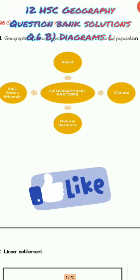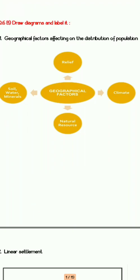Hello students, in this video we are going to solve the question bank's question number 6B, where you have been asked to draw the diagrams. Some questions are asked from the textbook in which the diagrams are available, and some questions are outside the textbook, meaning the diagrams of those topics are not available in your textbook. The first question is geographical factors affecting the distribution of population.